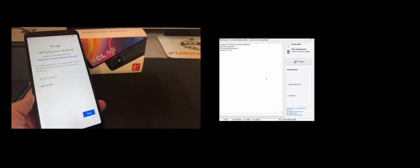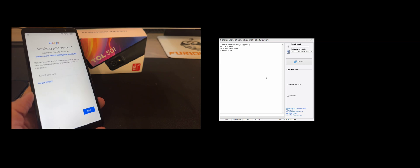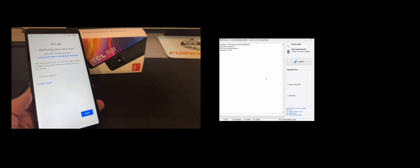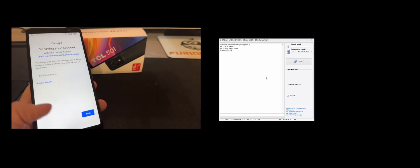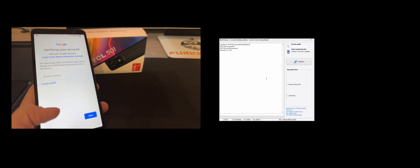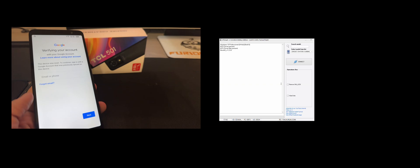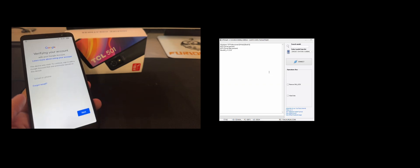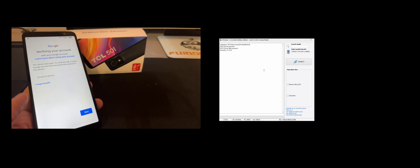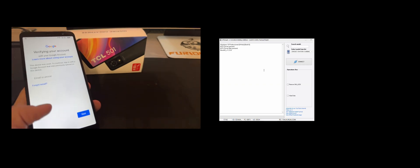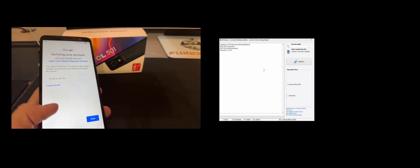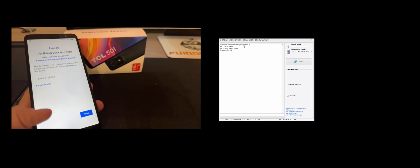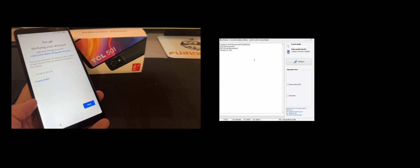As usual, we have here one sample which got factory reset and now is asking for the Google account to use to configure it. Since we don't know it or we forgot it or we don't have access to it anymore, we are going to use Furious Gold OT Smart module from Pack 6 to remove it.